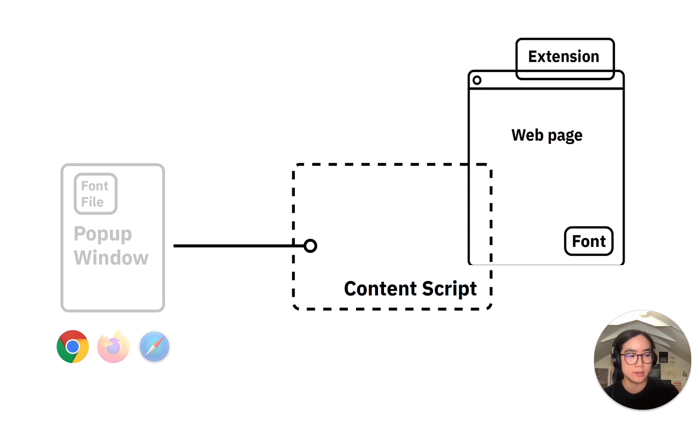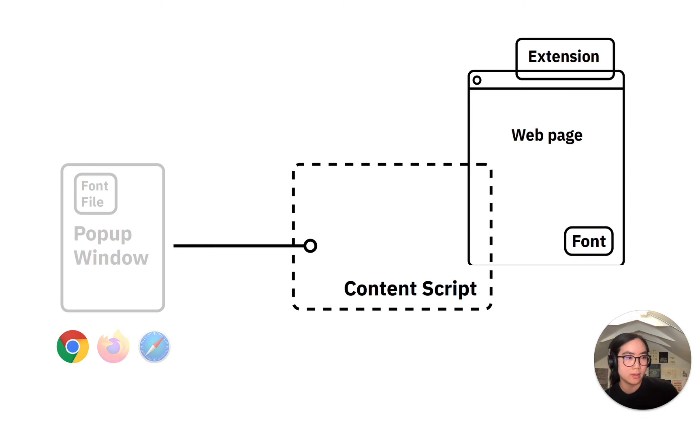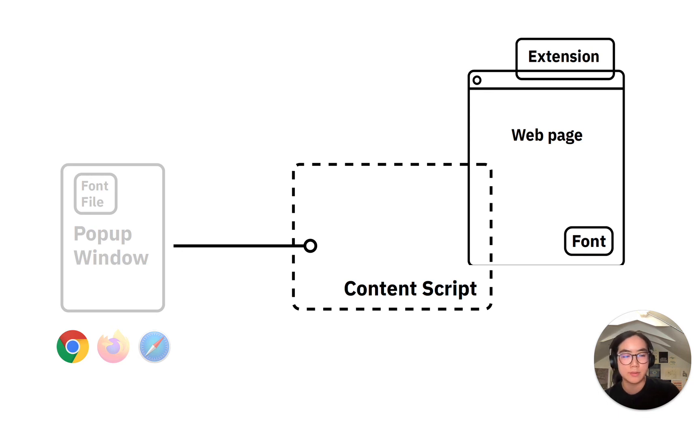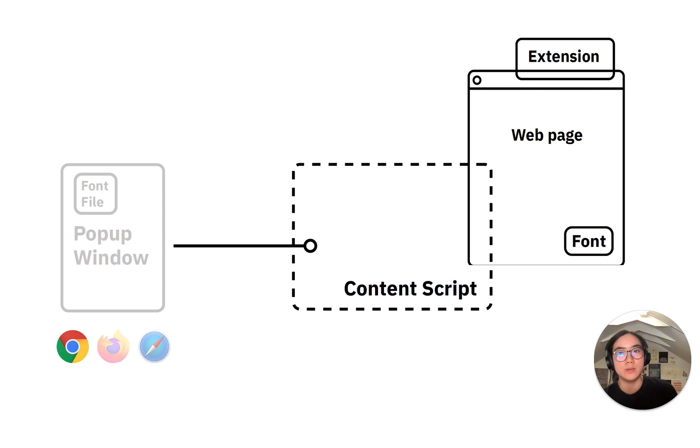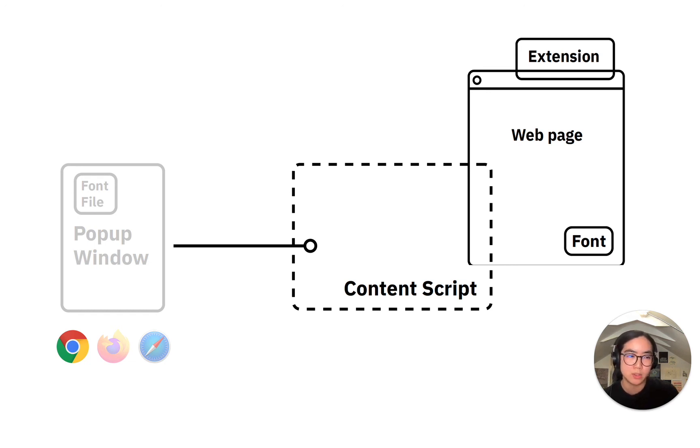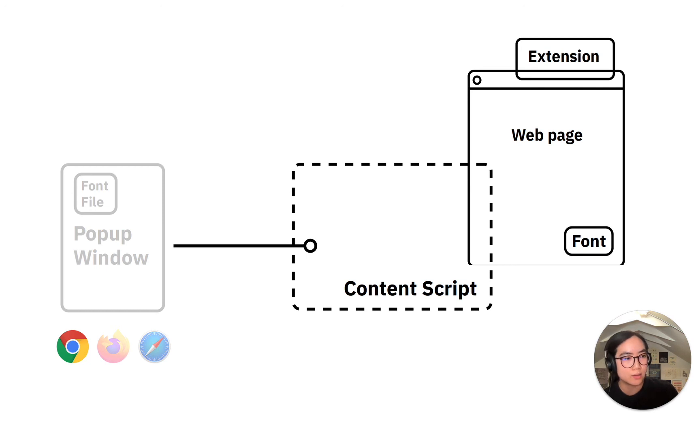The extension is currently available on the Chrome Web Store. The biggest limitation of this implementation is that most of the font processing logic is housed in the popup window, so the popup window needs to stay open the entire time the extension is in use. There's an issue in Firefox where the popup window would just close when the file is selected, so the extension unfortunately doesn't work on Firefox.